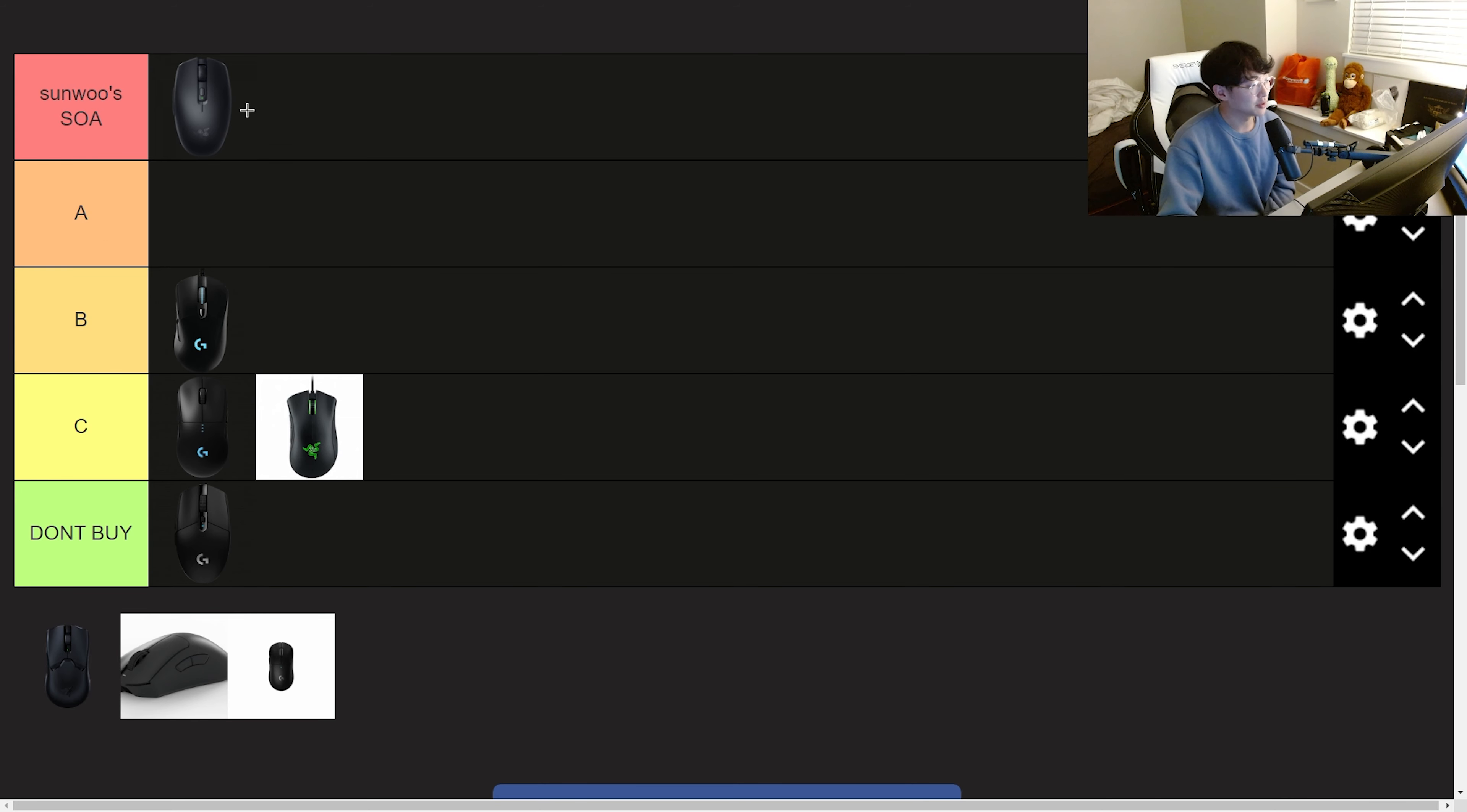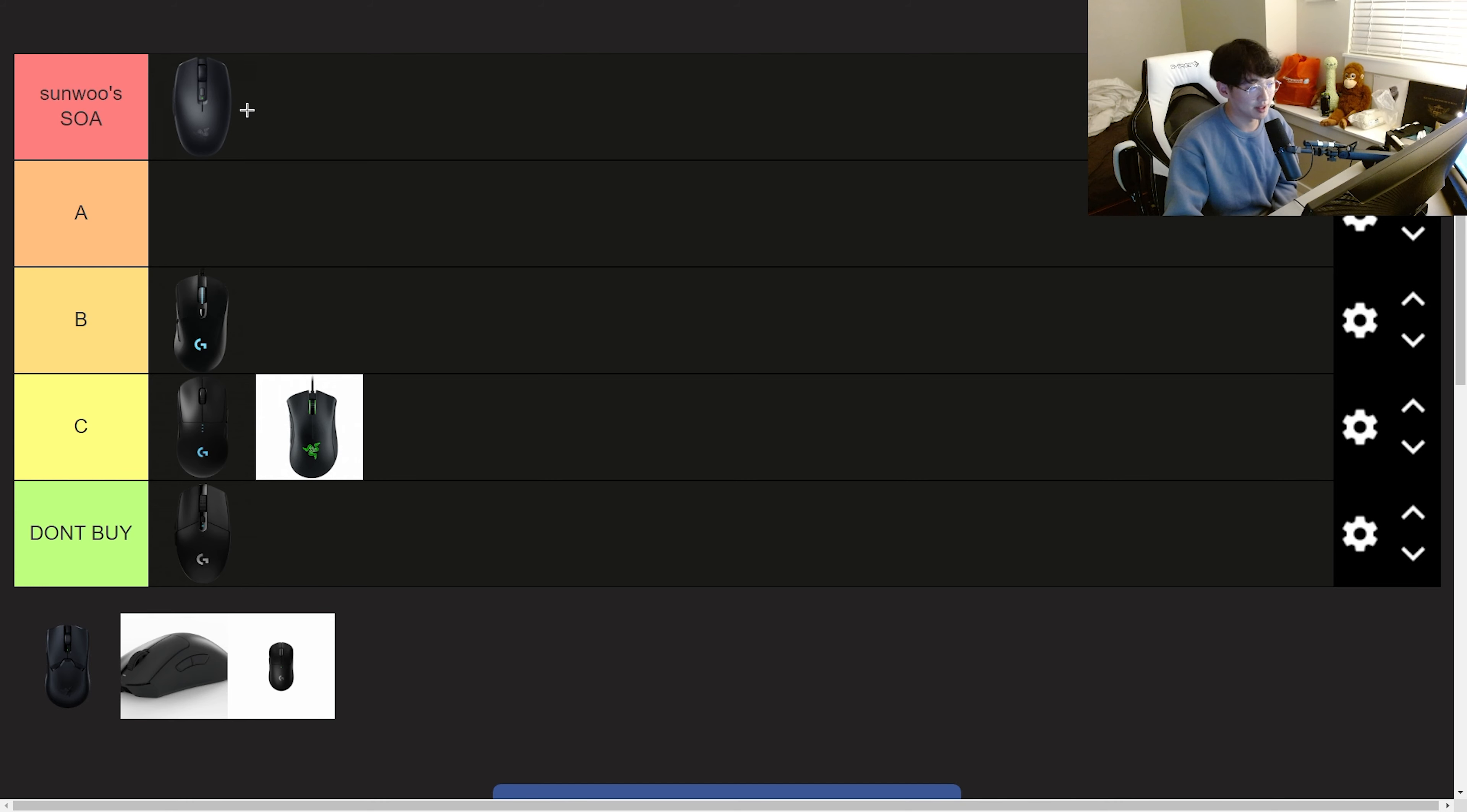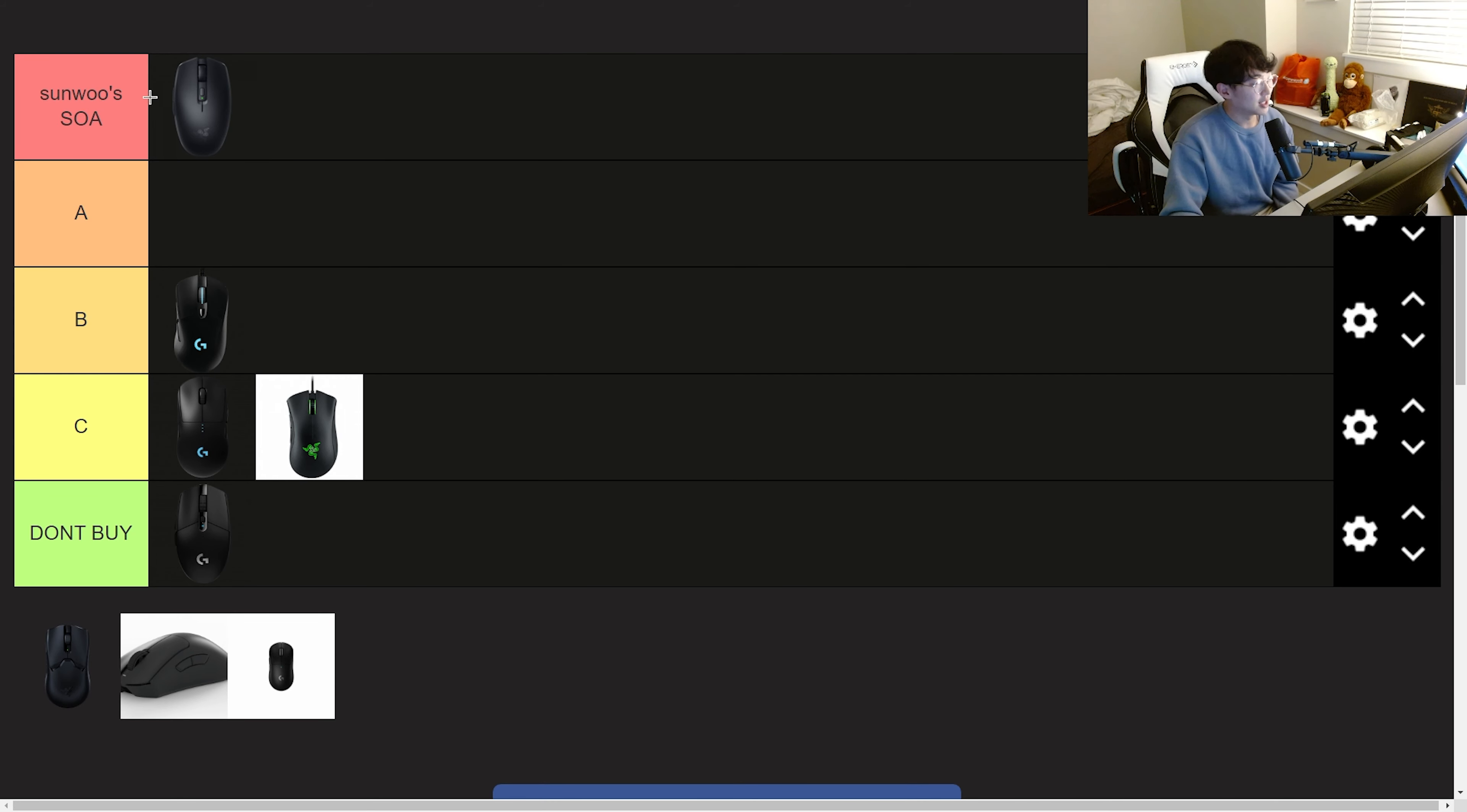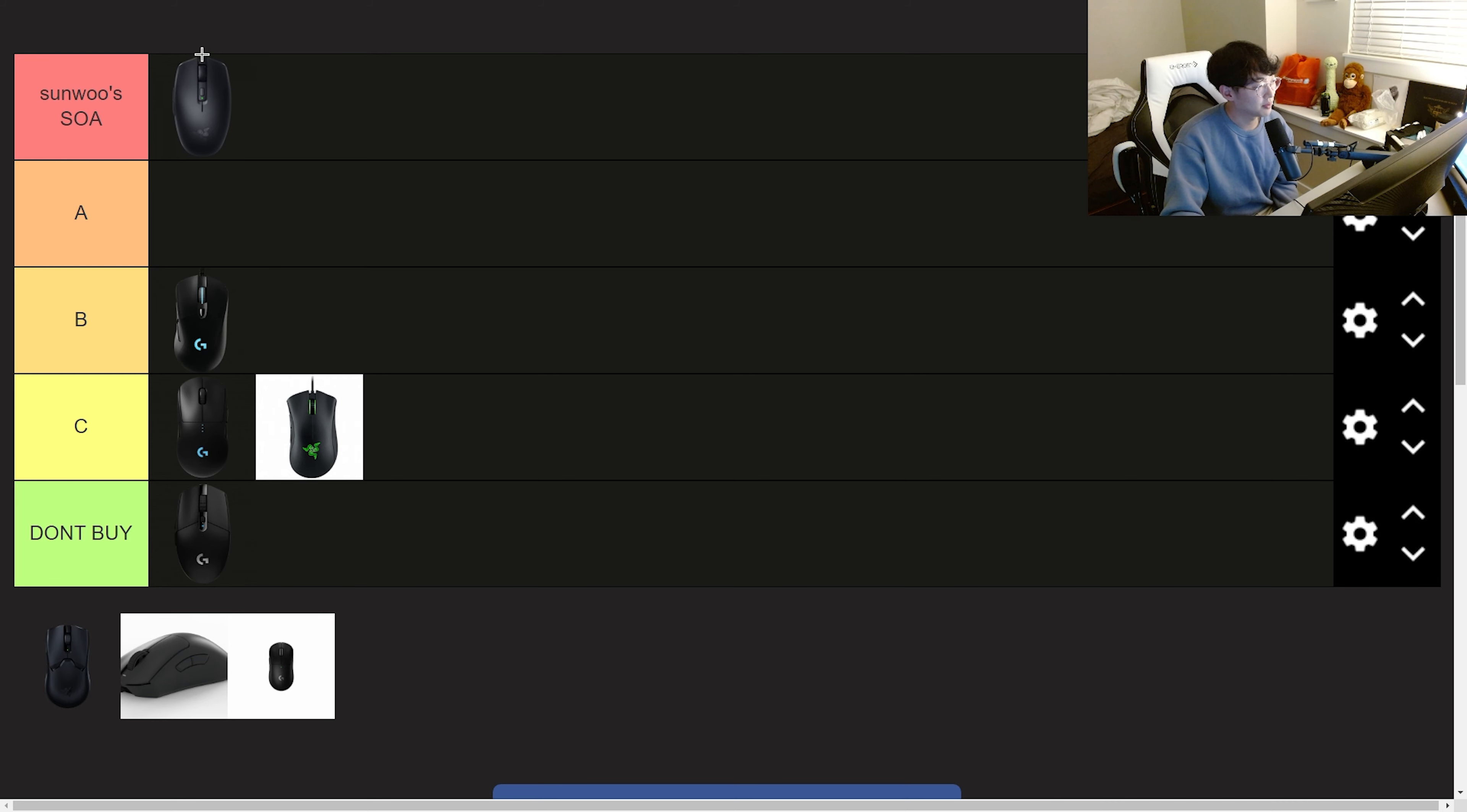The only problem with this mouse is that it uses a battery for charging. But honestly it's not even that big of a deal because you just put in a new battery and it's good for like the next three weeks.